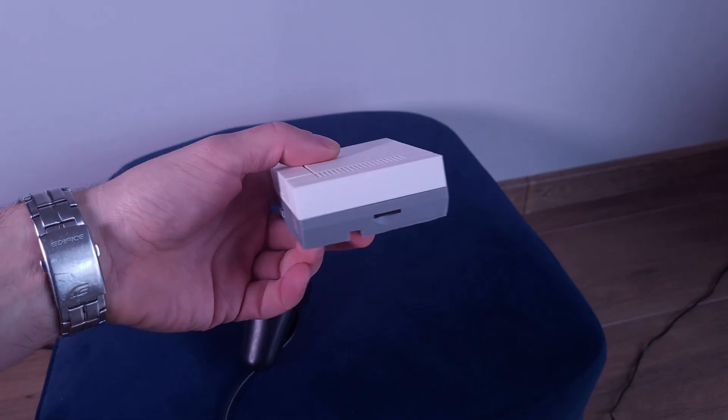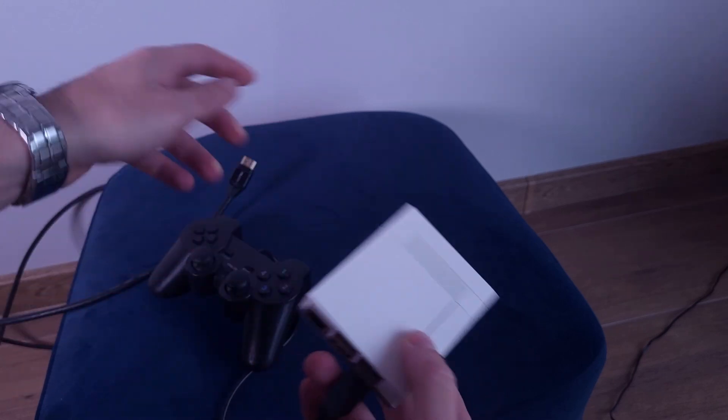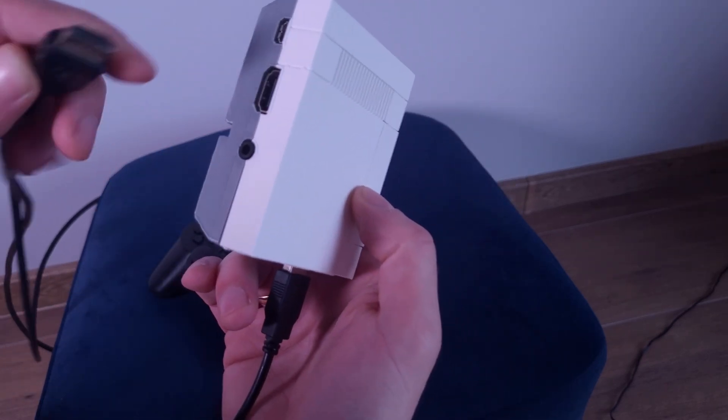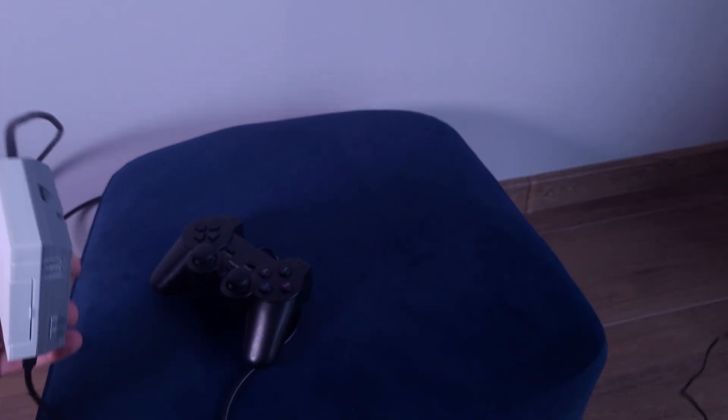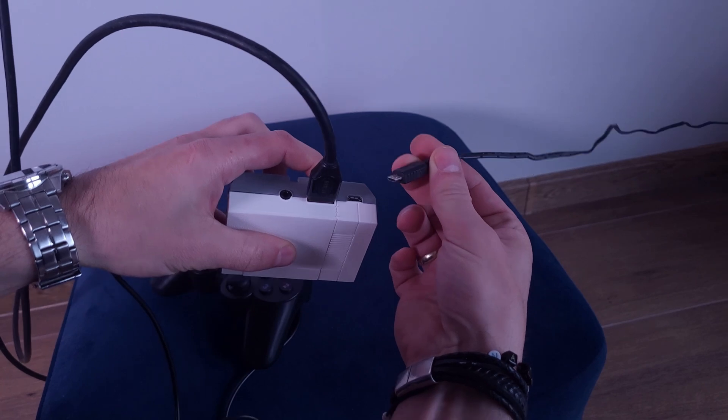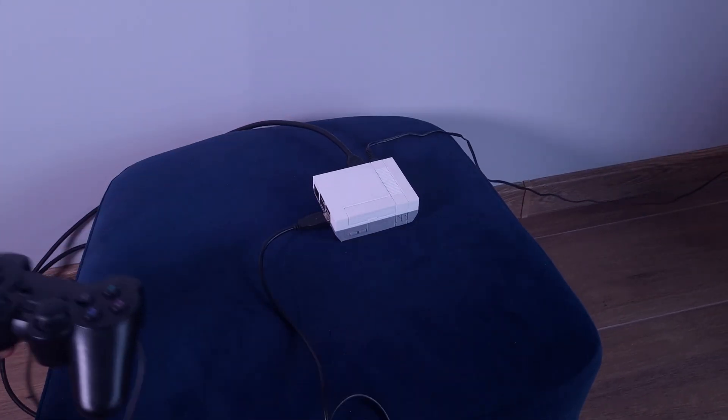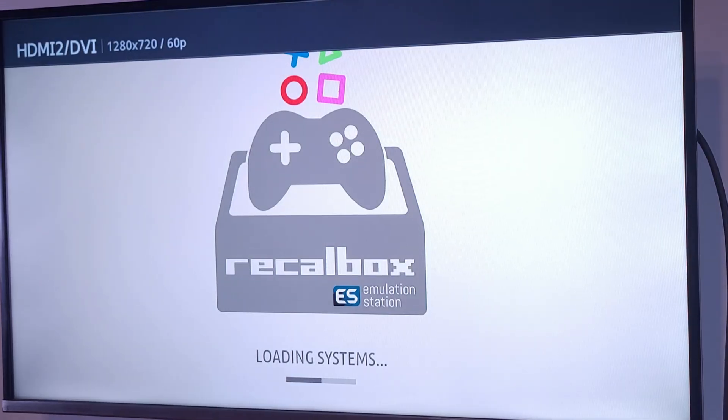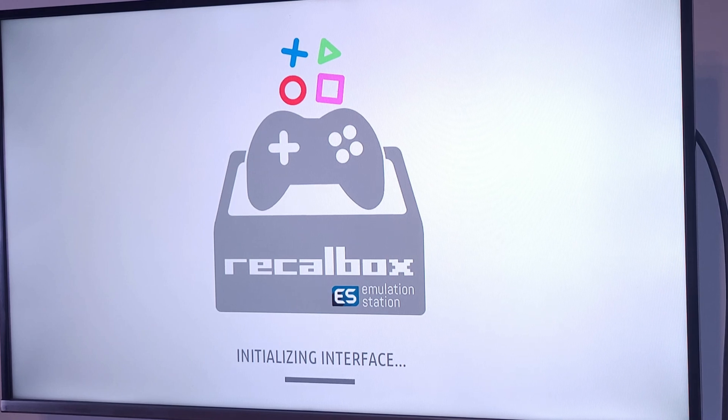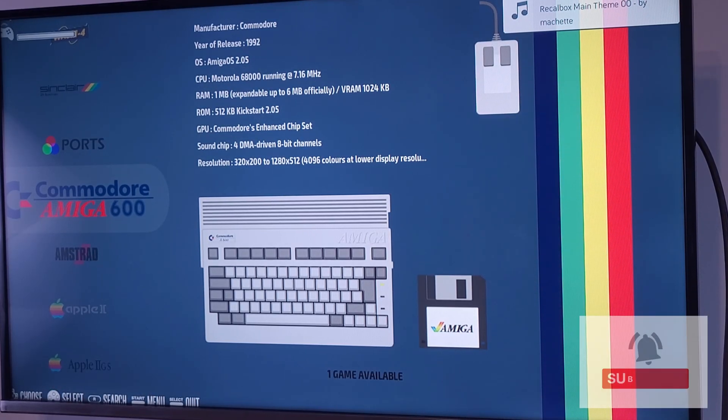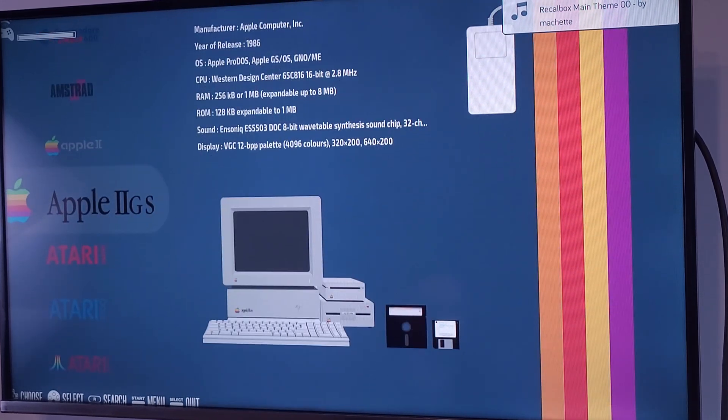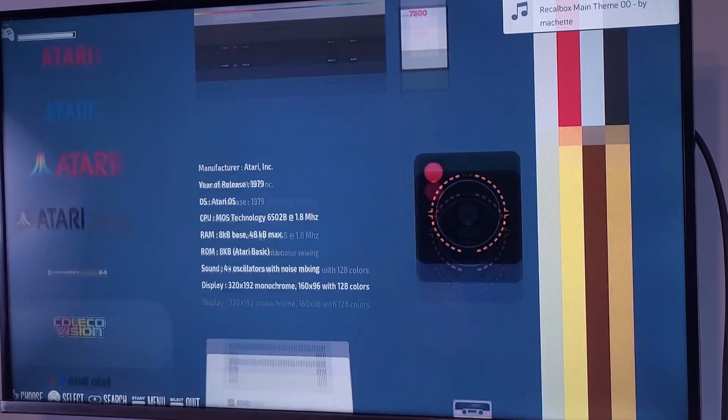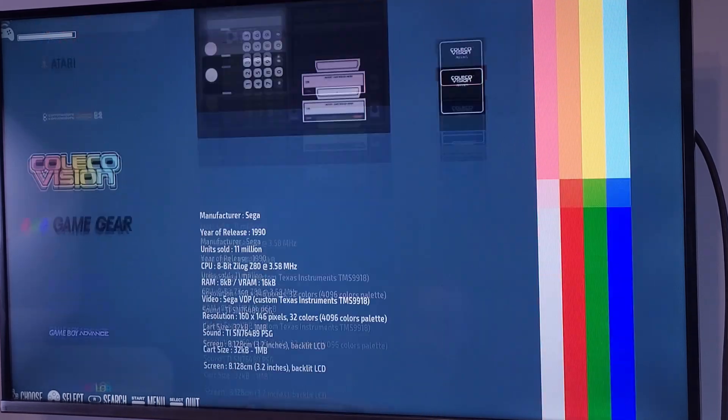Now, connect your console to the TV using the HDMI cable and plug in the power supply. Once you turn it on, you should see something like this. If you're using a USB controller, Recalbox will guide you through mapping the buttons. Don't worry, it's super simple. Recalbox is compatible with a wide variety of controllers, from modern USB gamepads to classic retro style controllers. So pick your favorite and get ready to play.